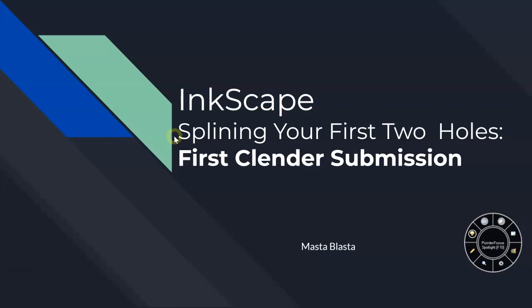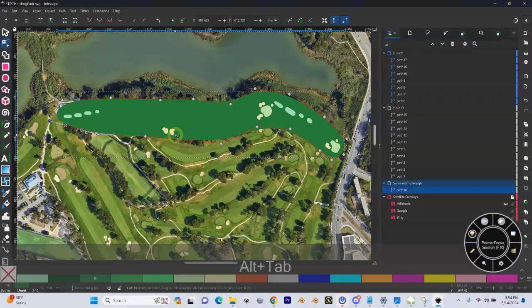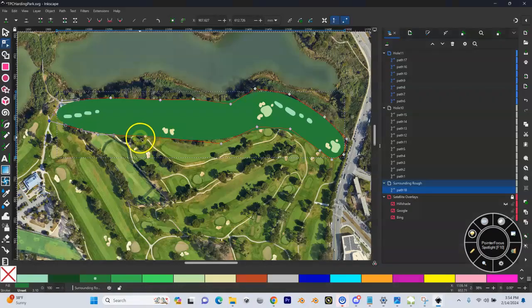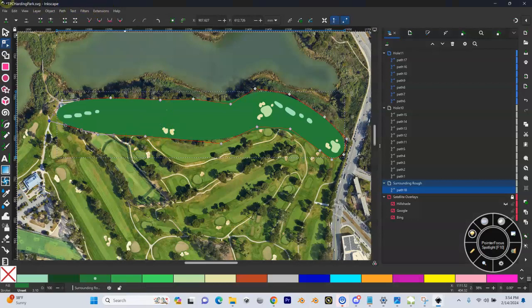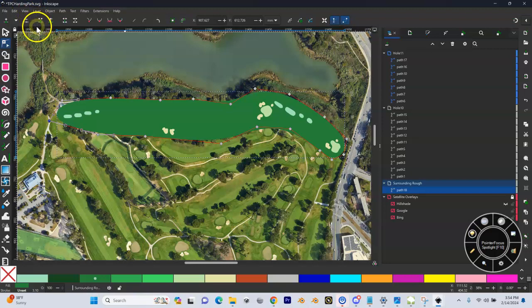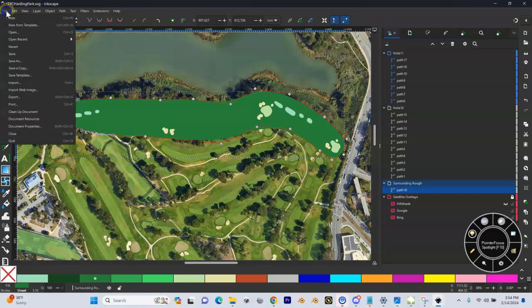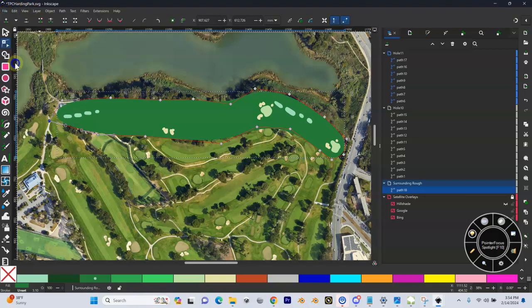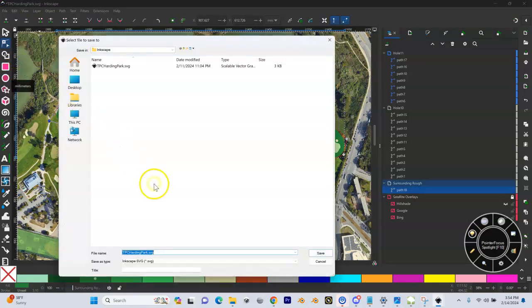Back into Inkscape, what we want to do is I like to do version control. In this case we have our TPC Harding Park.svg. You should have something similar named to your course. I like to come up here and do File, Save As, and now in that same directory...